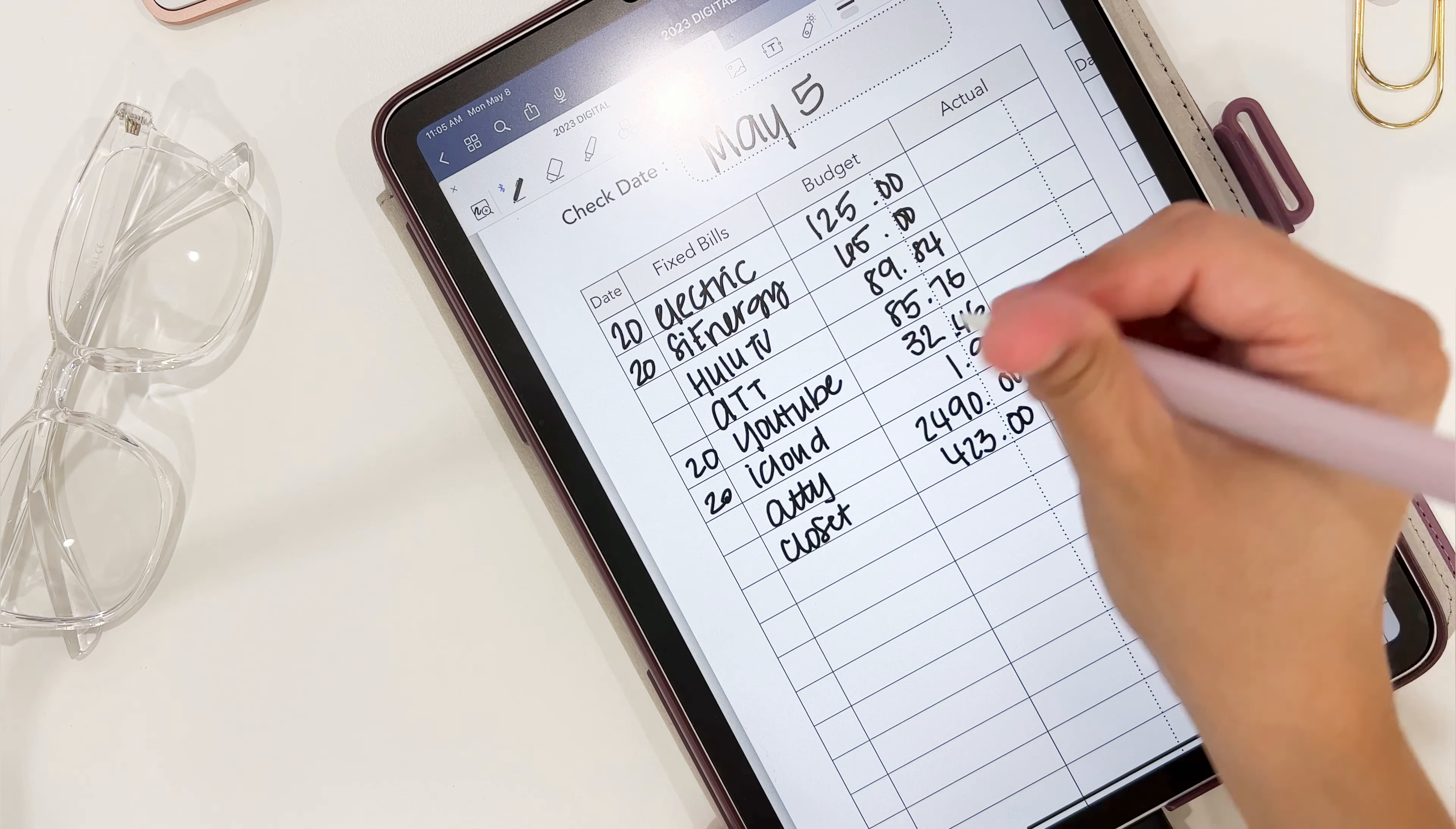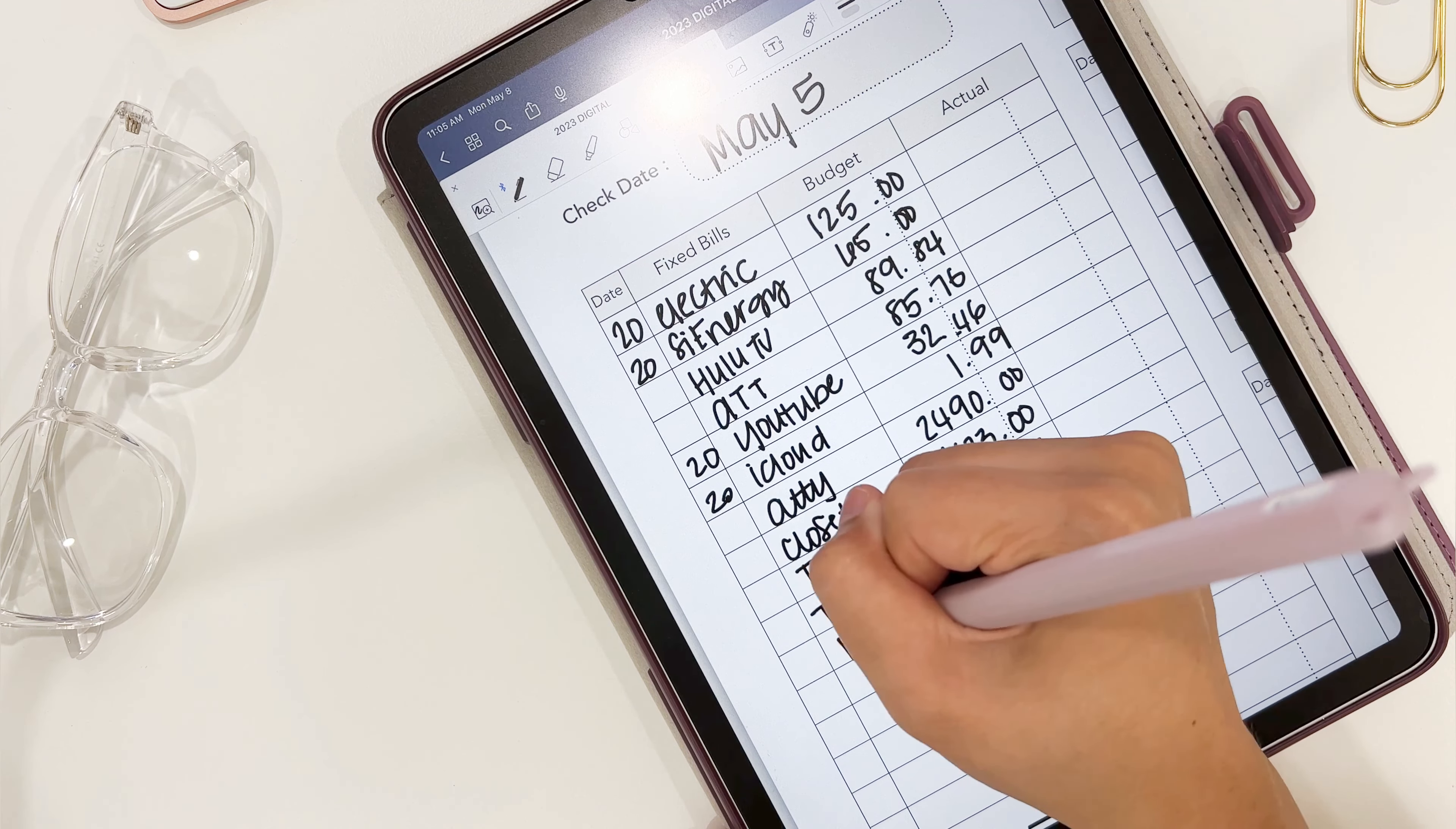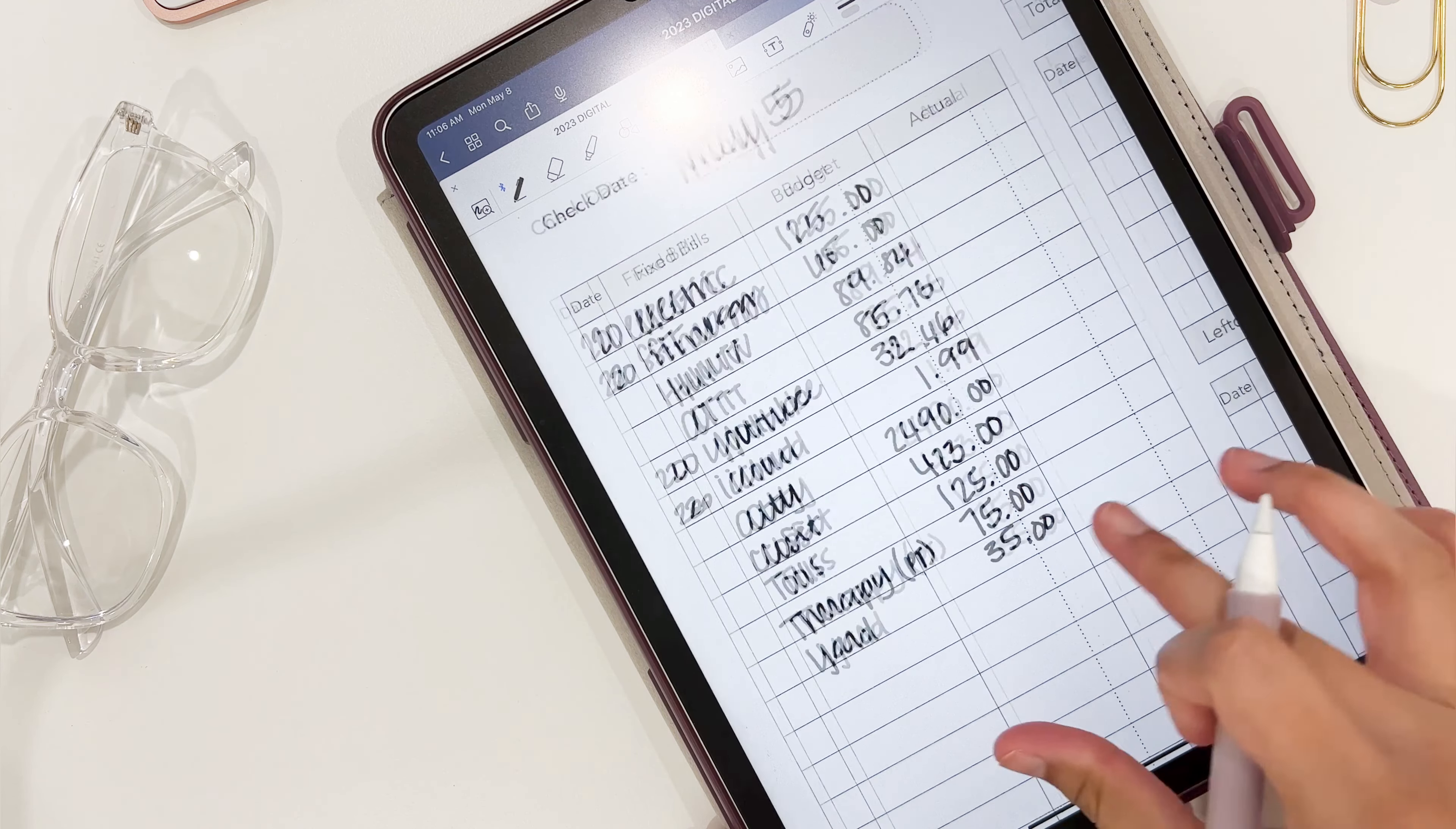We have some really big expenses this check. We have legal fees as well as some closet stuff we did that we're paying off. My husband's in physical therapy - we paid them a thousand dollars last month.